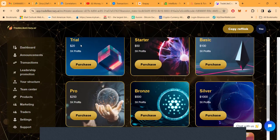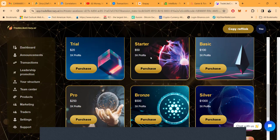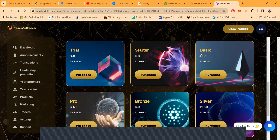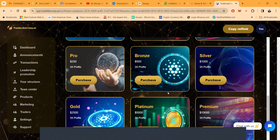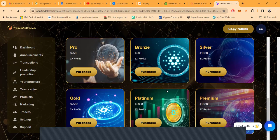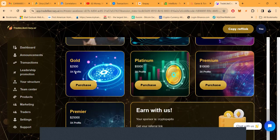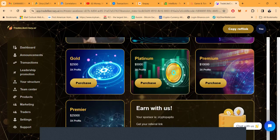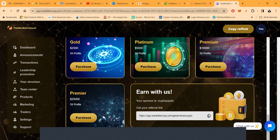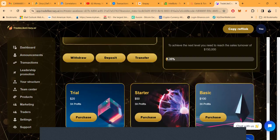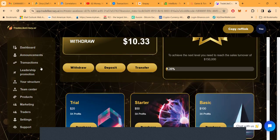You get started with $20, that's the trial package. Starter package is $50, Basic is $100. I'll be honest folks, I came in at Pro at $250. They got Bronze at $500, Silver at $1000, Gold at $2500, Platinum at $5000, Premium at $10,000, and Premier at $25,000.